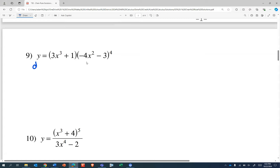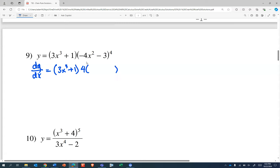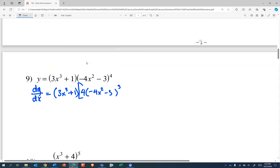Hopefully you recognize we're talking about the derivative of a product of two functions. First function times the derivative of the second function — and that's a little complicated here. So that's four times this stuff cubed. And that stuff is negative four x squared minus three.